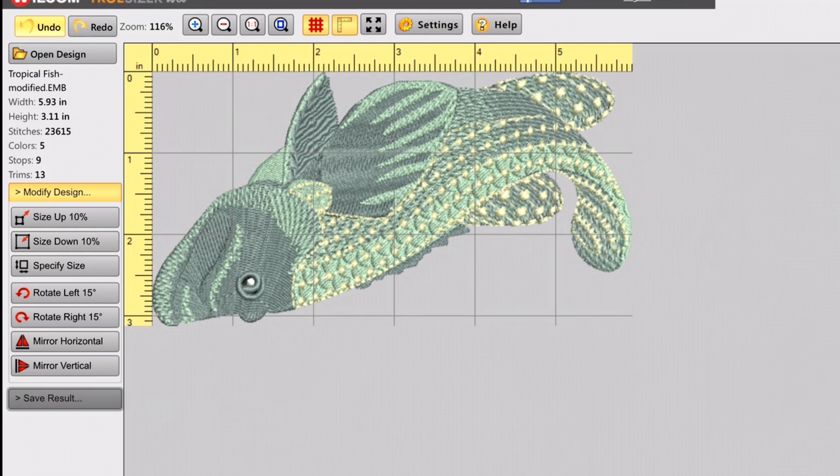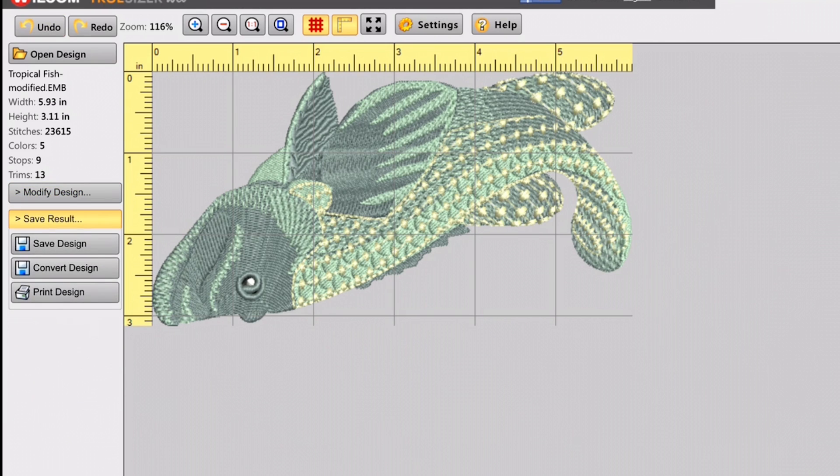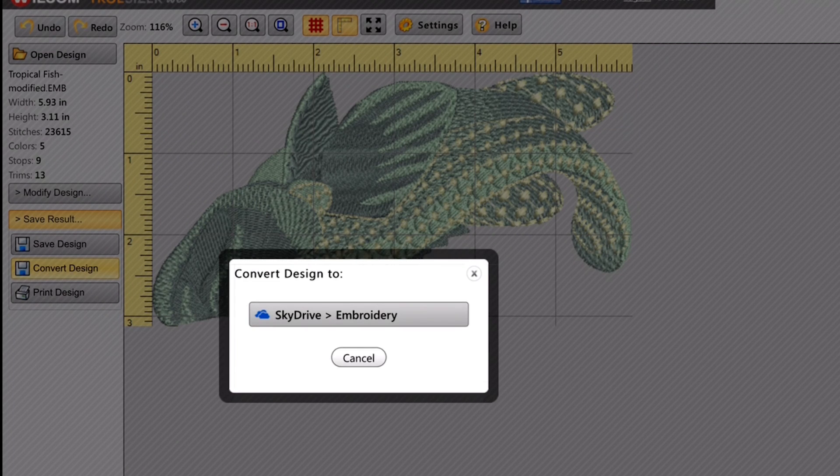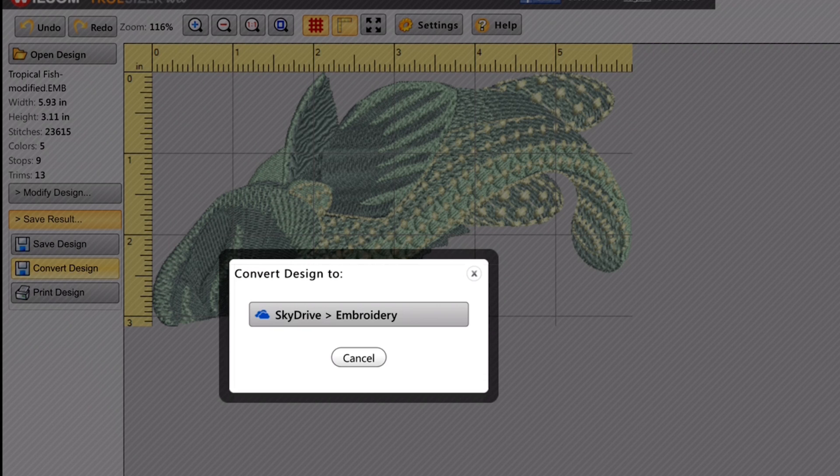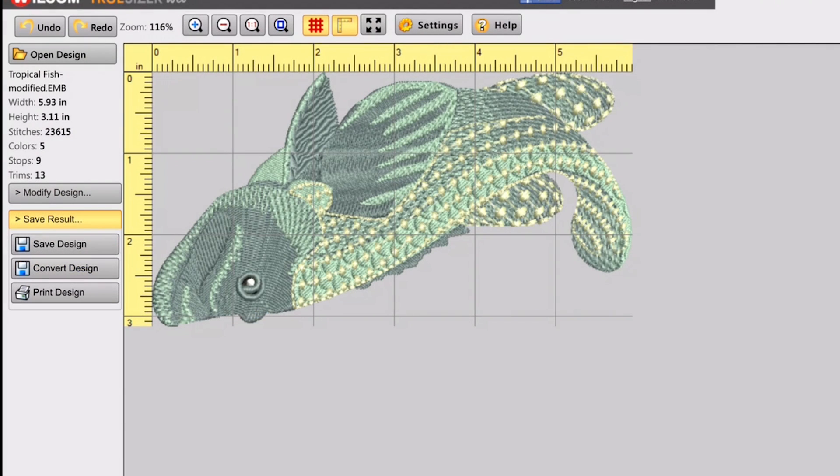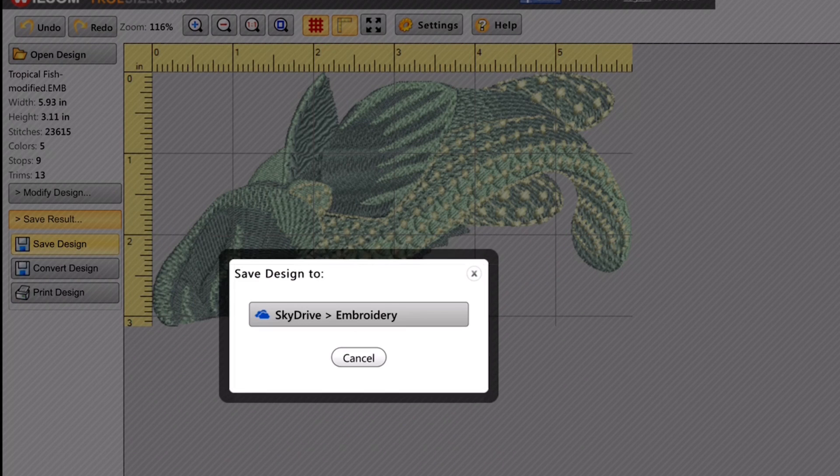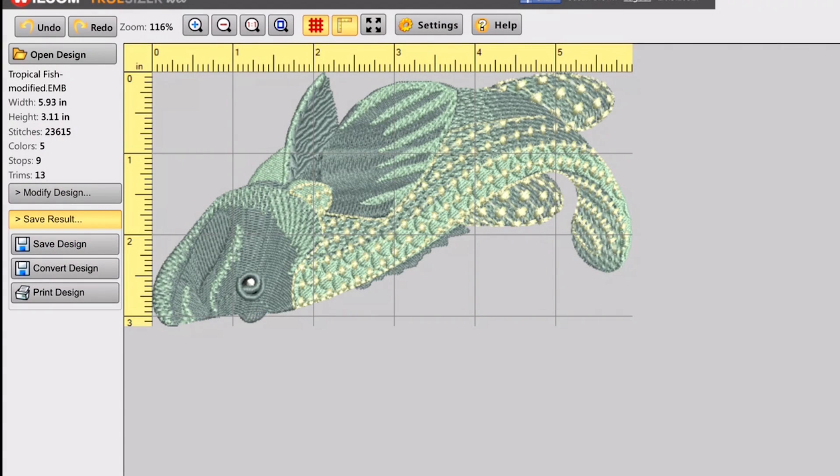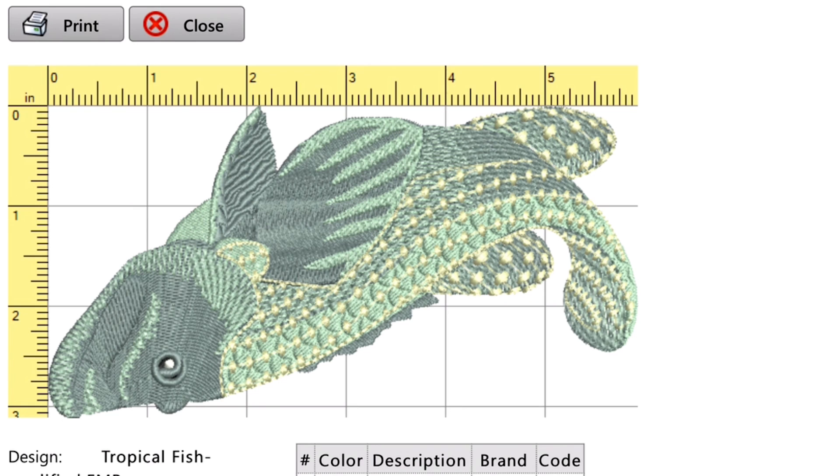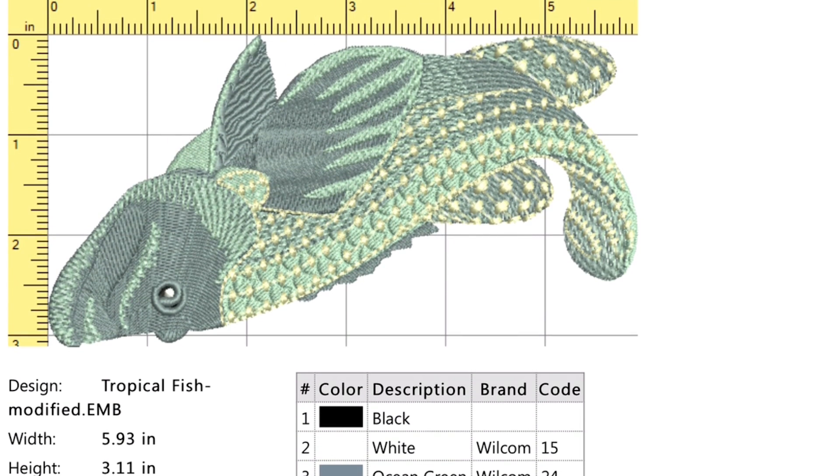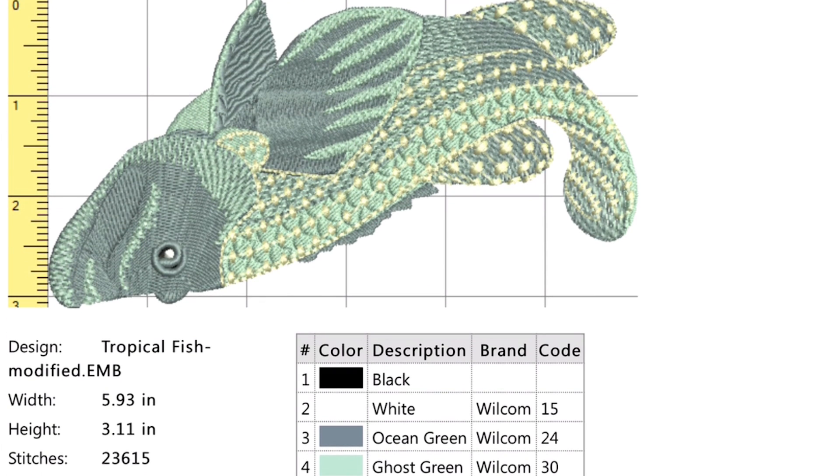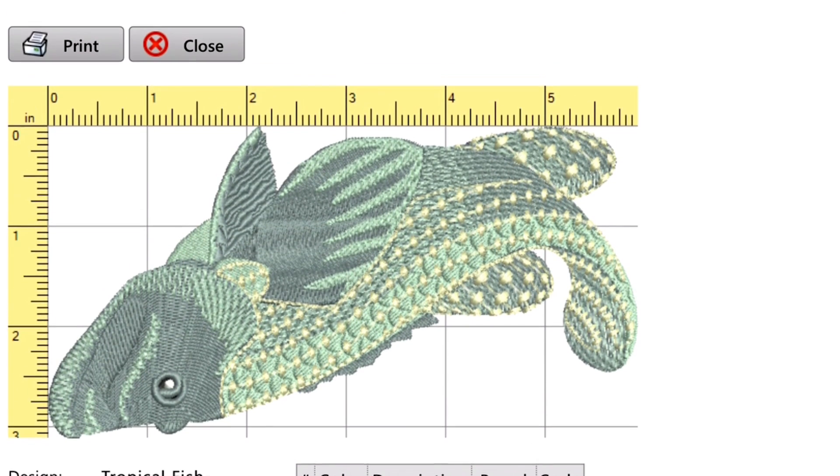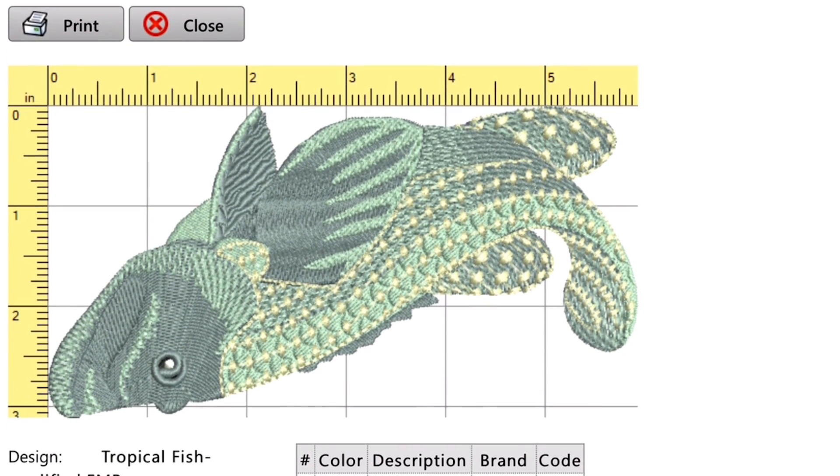So then you can convert the design and save it on the SkyDrive. So you can convert it from whatever you brought it into, even an EMB file. If you bring it in, you can convert it to whatever stitch file that you want. You can print out a template with all of the information and those pretty rulers I was telling you about. The colors, the size, how many different colors, the name of the colors. So you can print out your own templates.